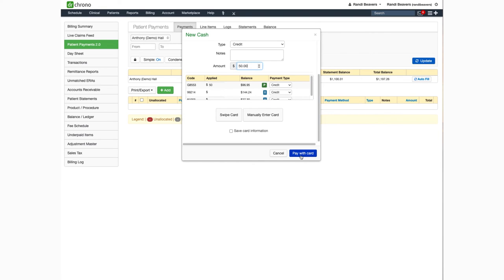The system will process the payment and post it to the appointment you selected. It will populate a receipt that you can print and give to your patient.